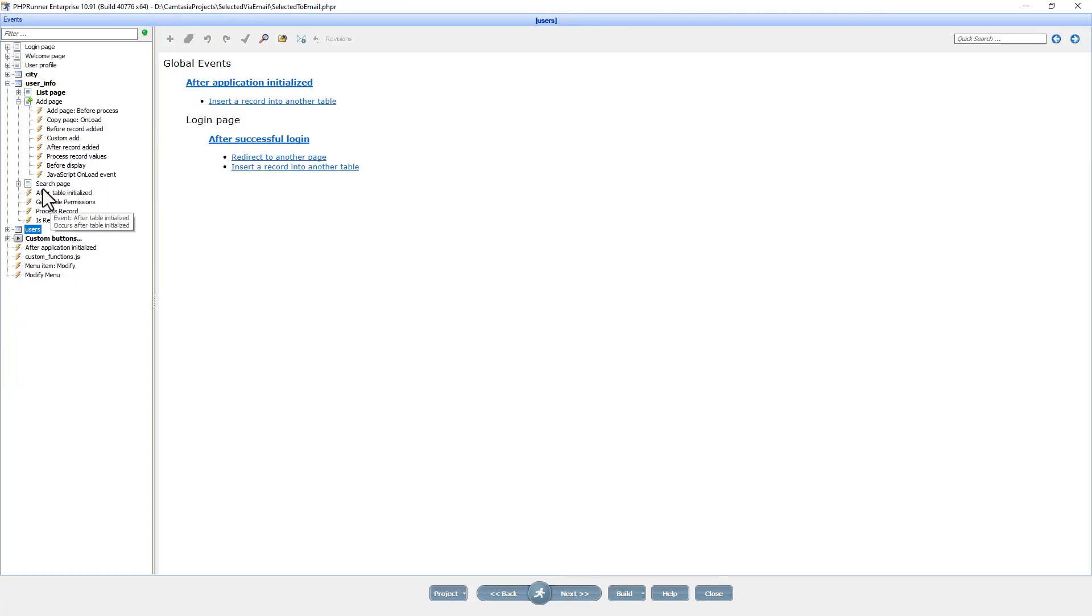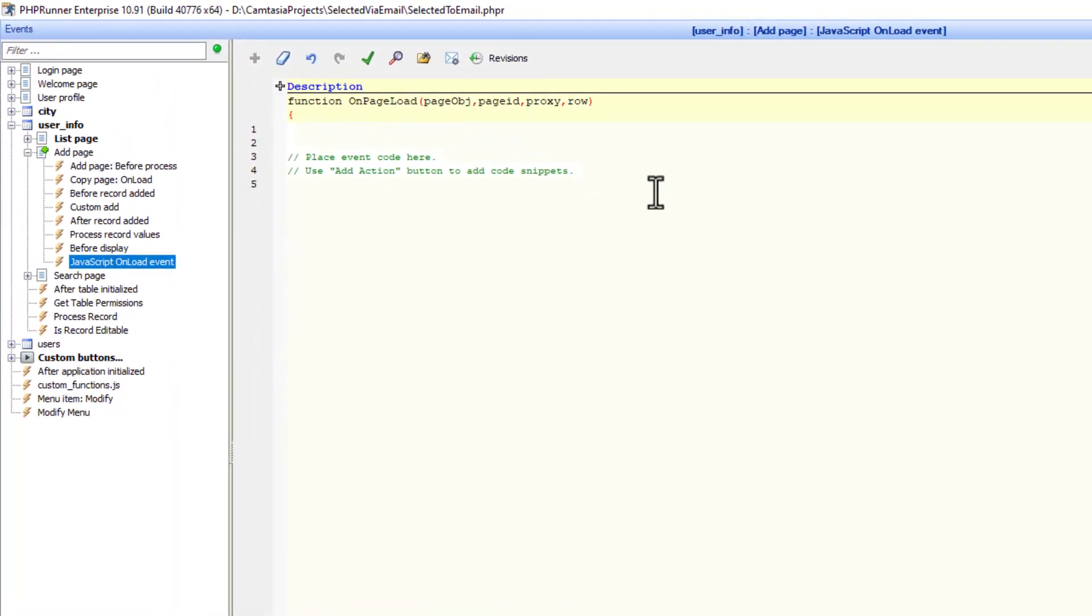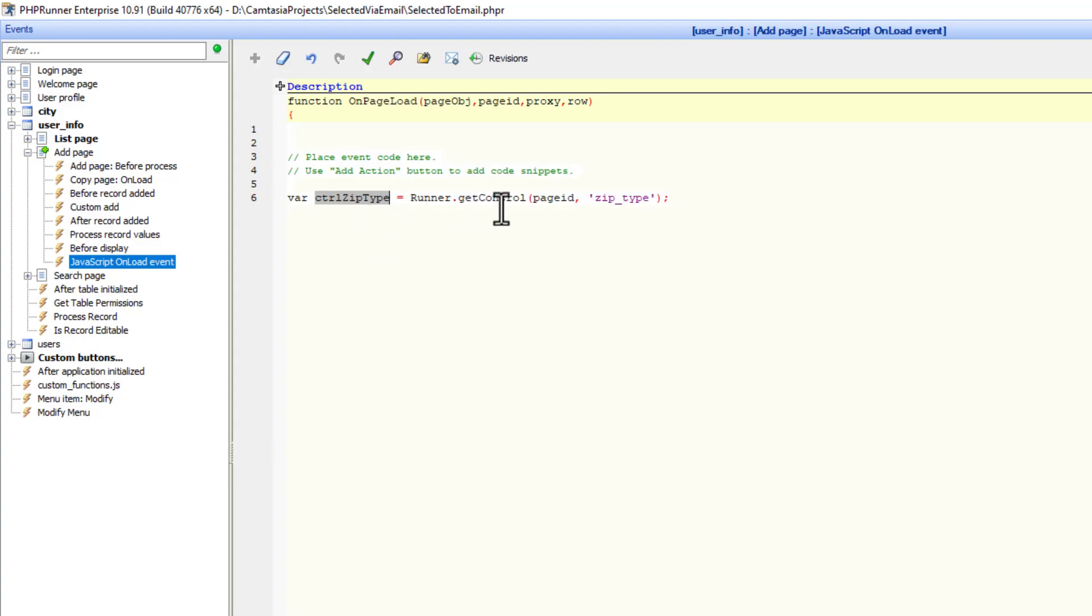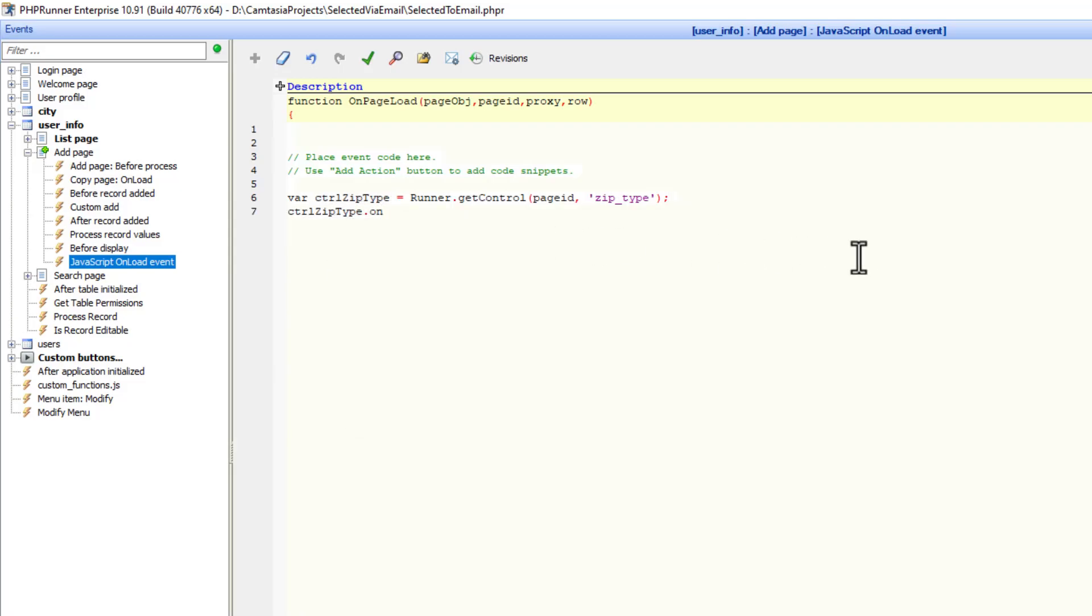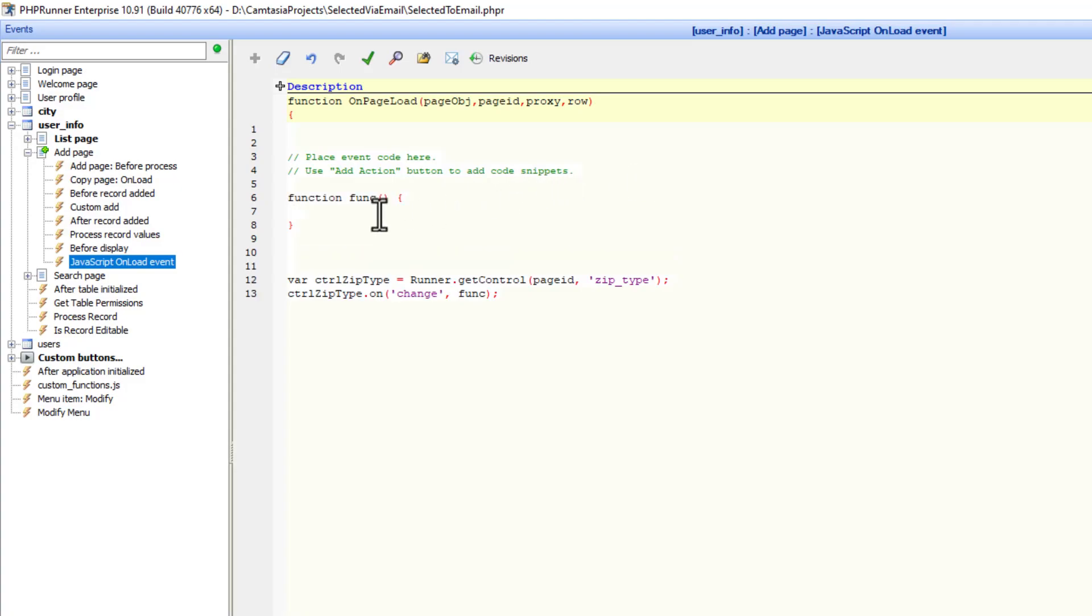Back at the project, the user info table. I'm going to go to the add page JavaScript onload event. We are going to create a variable control zip type. We want to know whenever there's a change on the zip type field, we are going to call a function. So we say the control that we just created dot on, and it's a drop down box, so we are going to use change. So when it changes, please call a function, and the function I will just call func. Let's create the function we need to call.